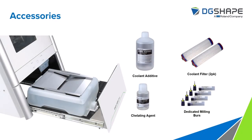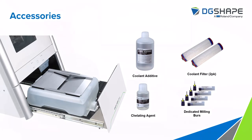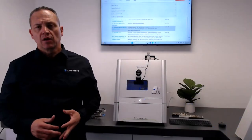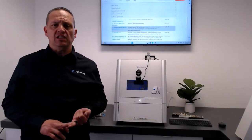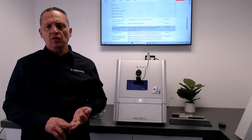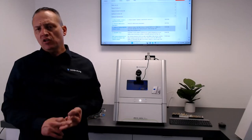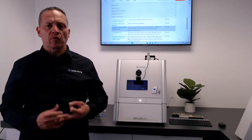And here's a list of some of the accessories you'll need to get your machine up and running. The coolant additive, the collet and agent, the filters, and your dedicated burrs for your specific application.